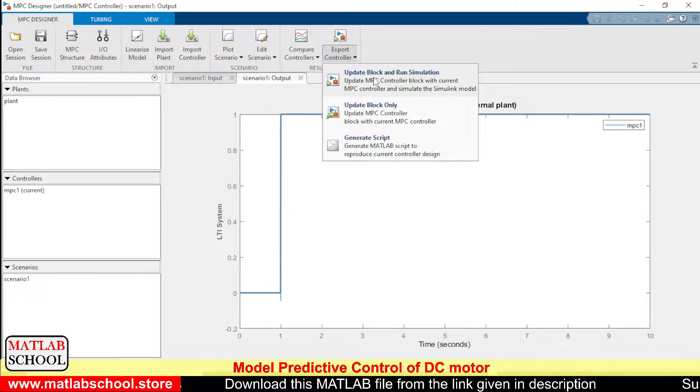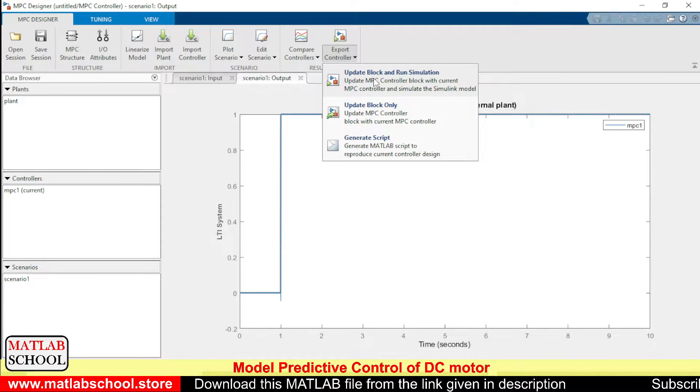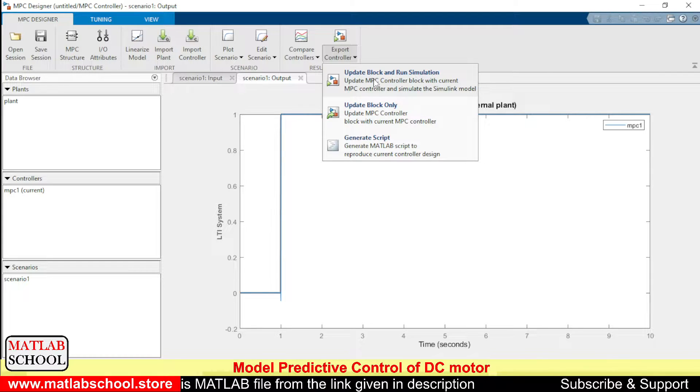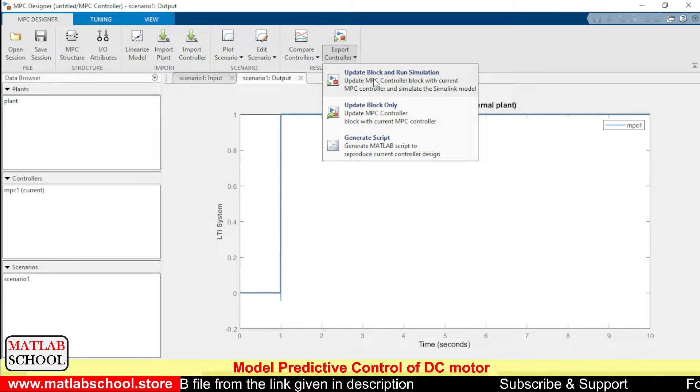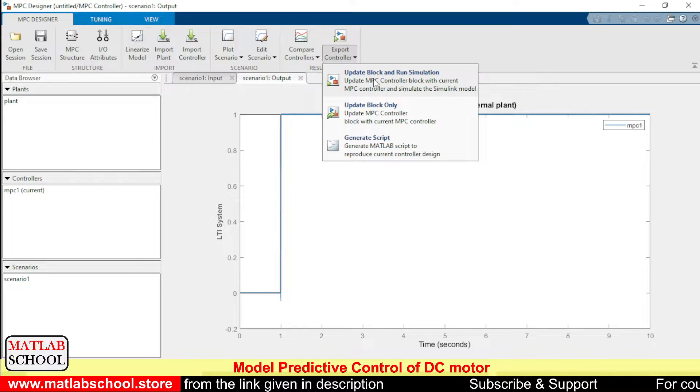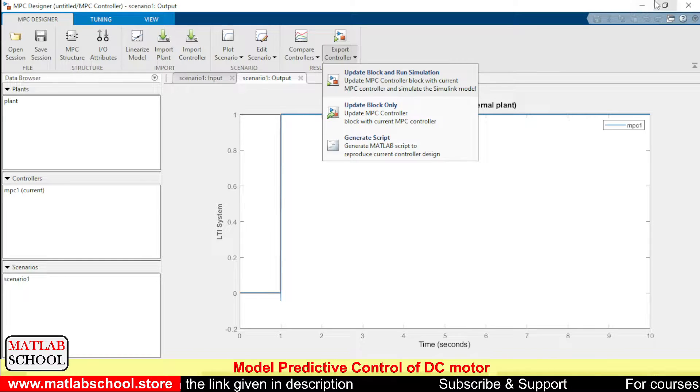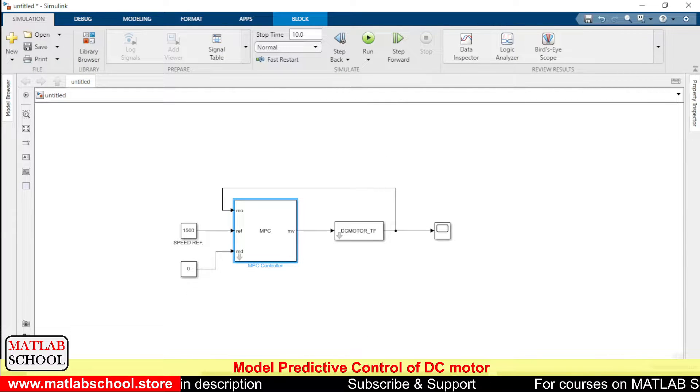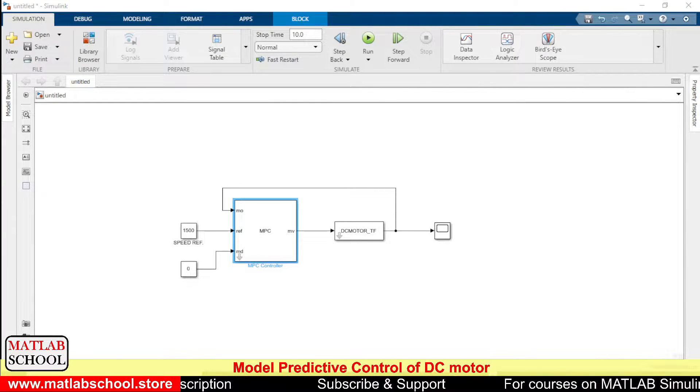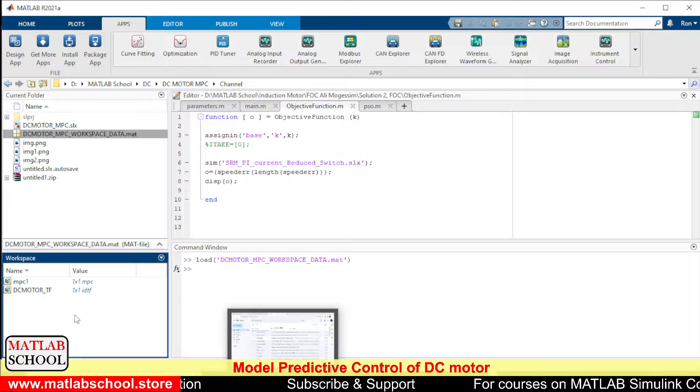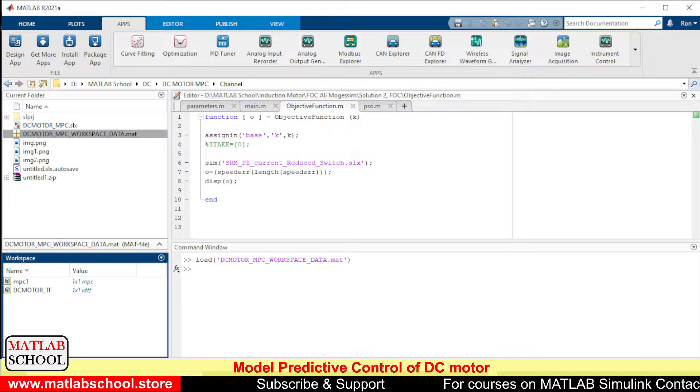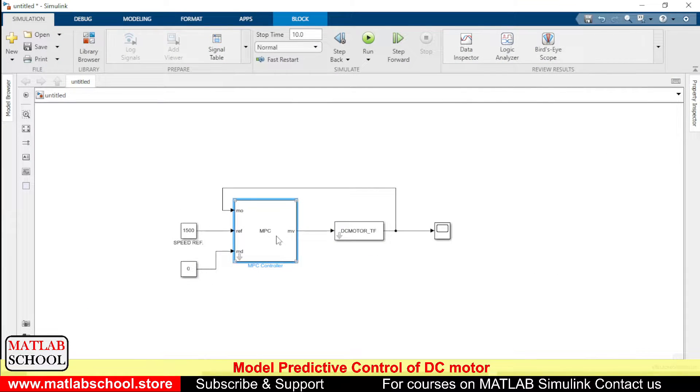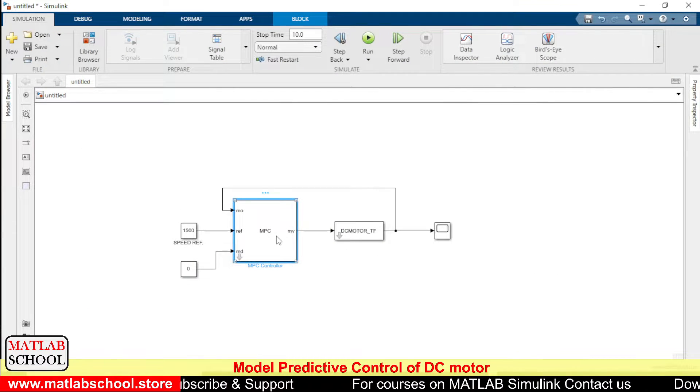Once the process gets completed, you can see the response here. You can see the output response. So it is getting settled in a good manner. So now we need to export the controller. Just click update block and run simulation.